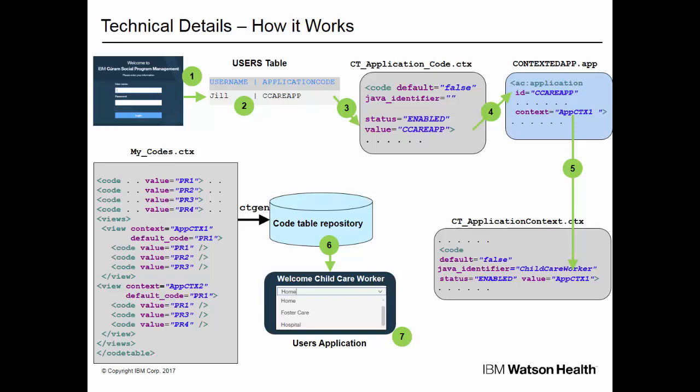For example, ctgen generates three outputs during build time: a Java symbol file to refer to the item from your Java classes, localized property files, and SQL to load the codes and views into the code table repository.